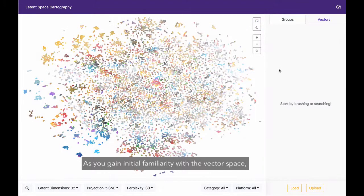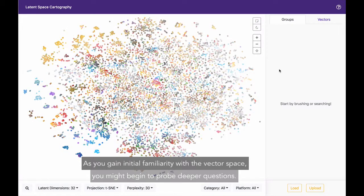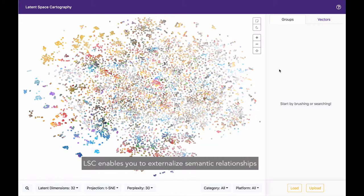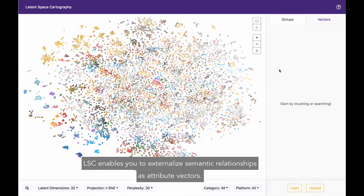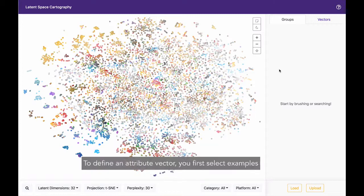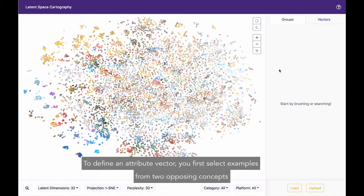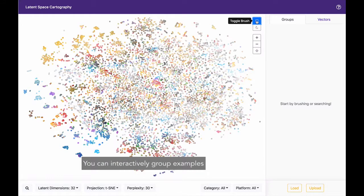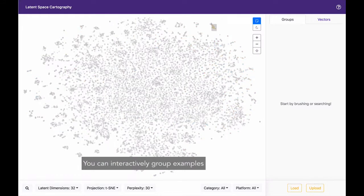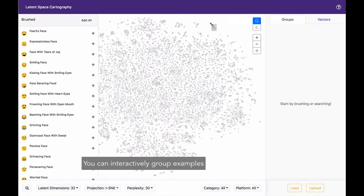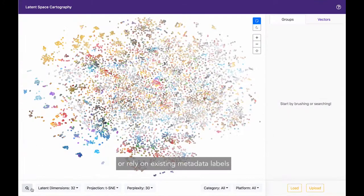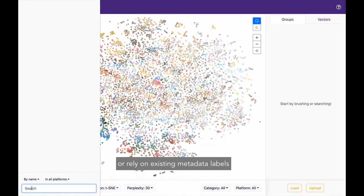As you gain initial familiarity with the latent space, you might begin to probe deeper questions. LSC enables you to externalize semantic relationships as attribute vectors. To define an attribute vector, you first select examples from two opposing concepts. You can interactively group examples or rely on existing metadata labels.